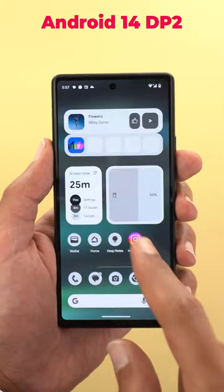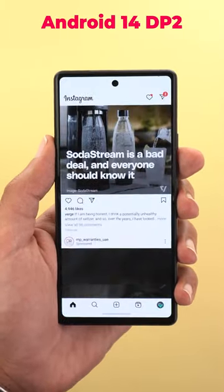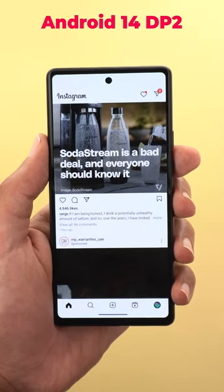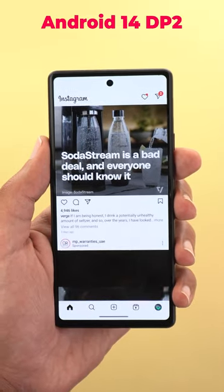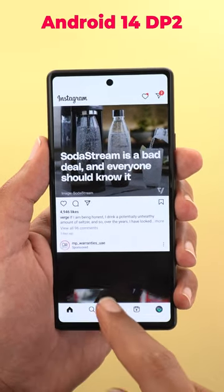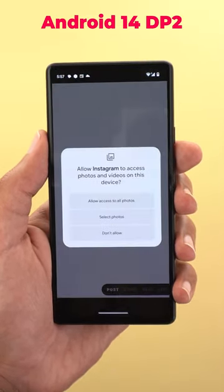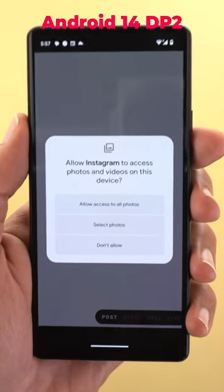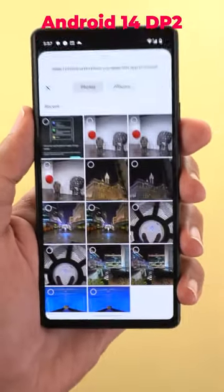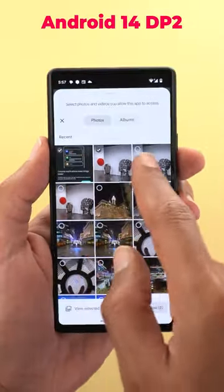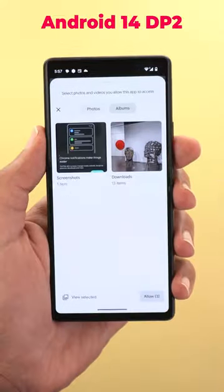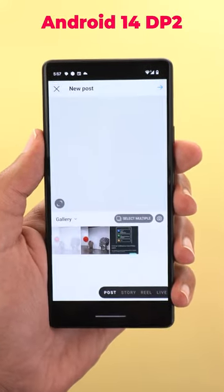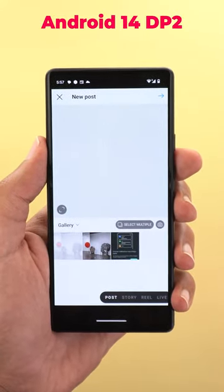Number three is the ability to give access to third-party apps to specific photos and videos in your gallery, instead of sharing everything. When you do this for the first time, you will get an overlay card with an option called 'select photos.' Here you can select the photos and albums you want, and once done you can hit allow.